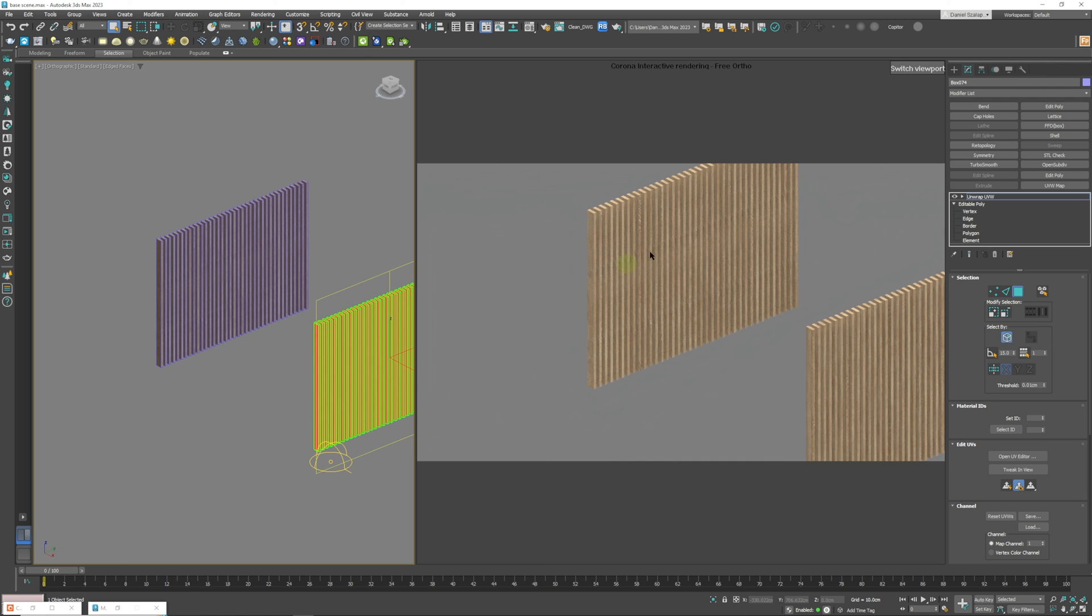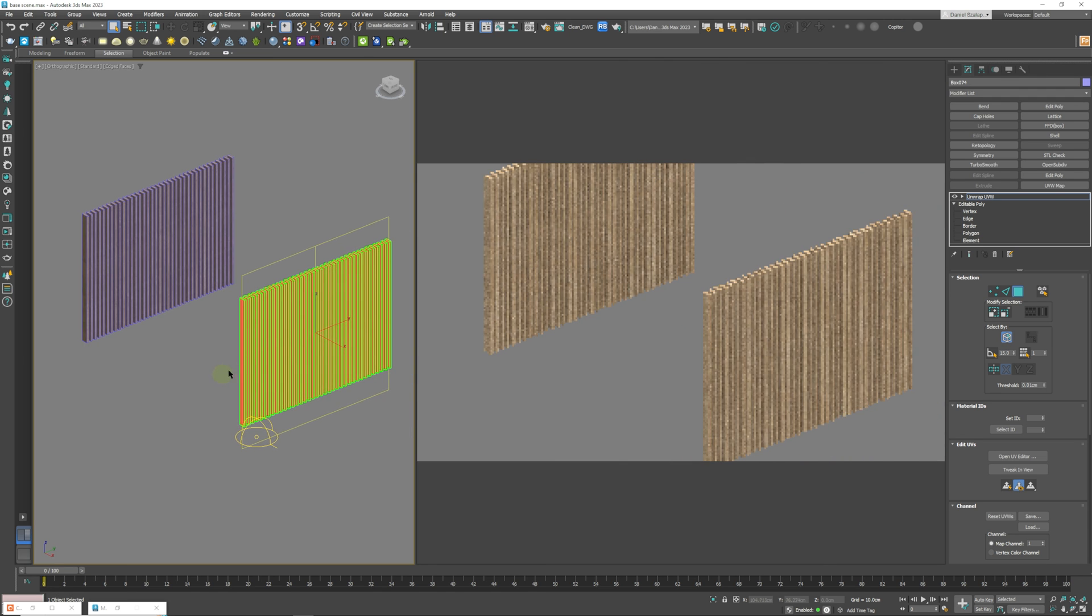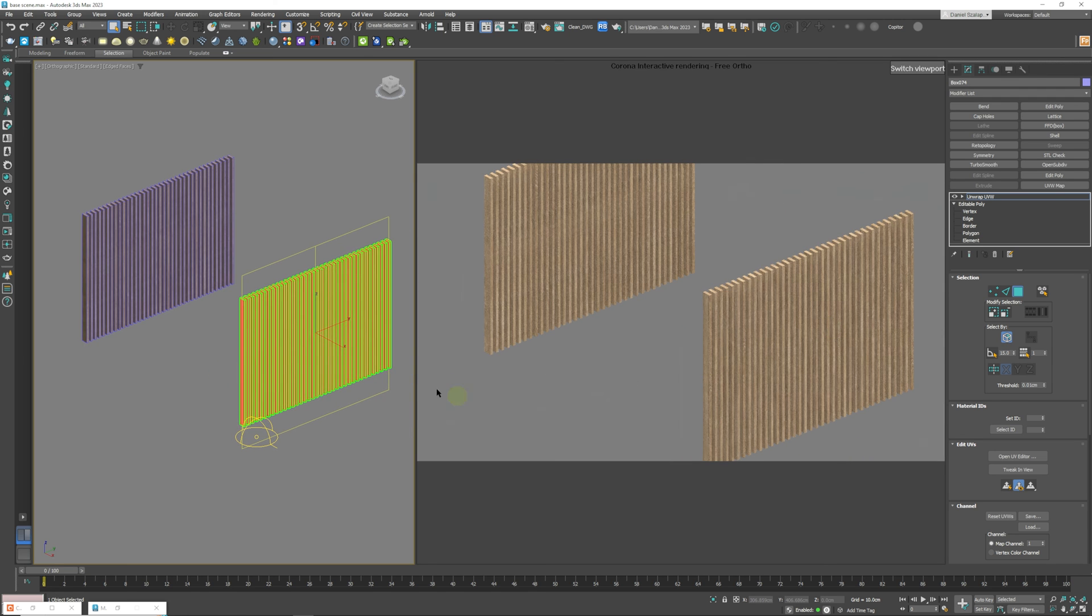So you can see all this repetition that you have in this first version and the second version is looking a lot more random which is what we are after. And this will work for curved walls, it will work for floors and so it works essentially for anything that needs random mapping on each different side.